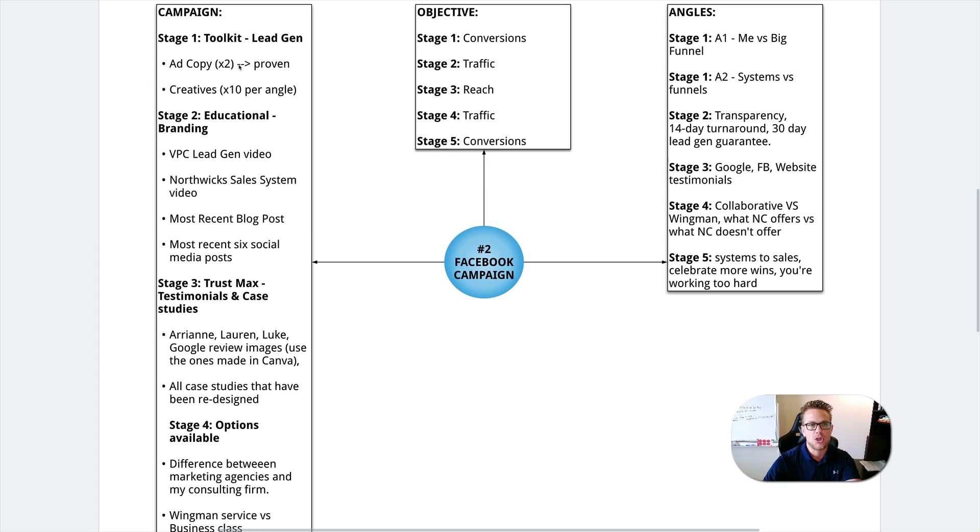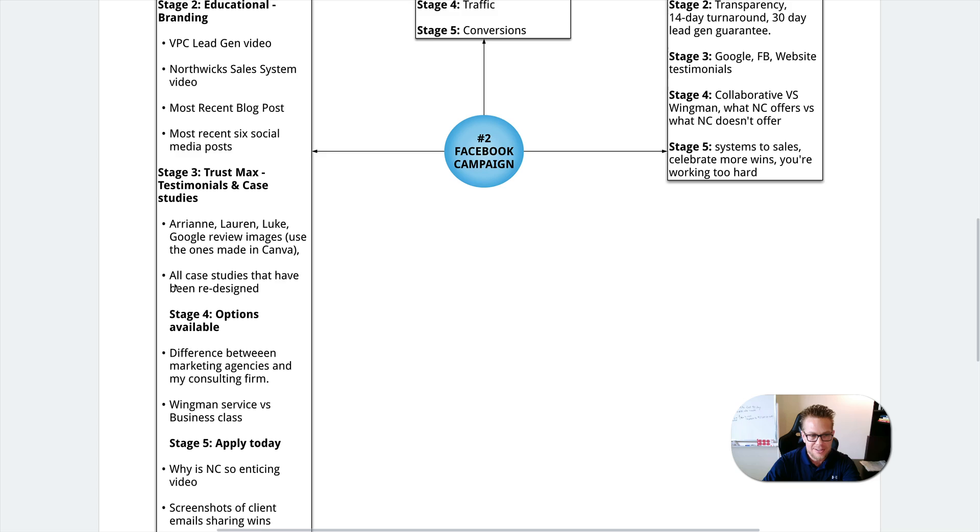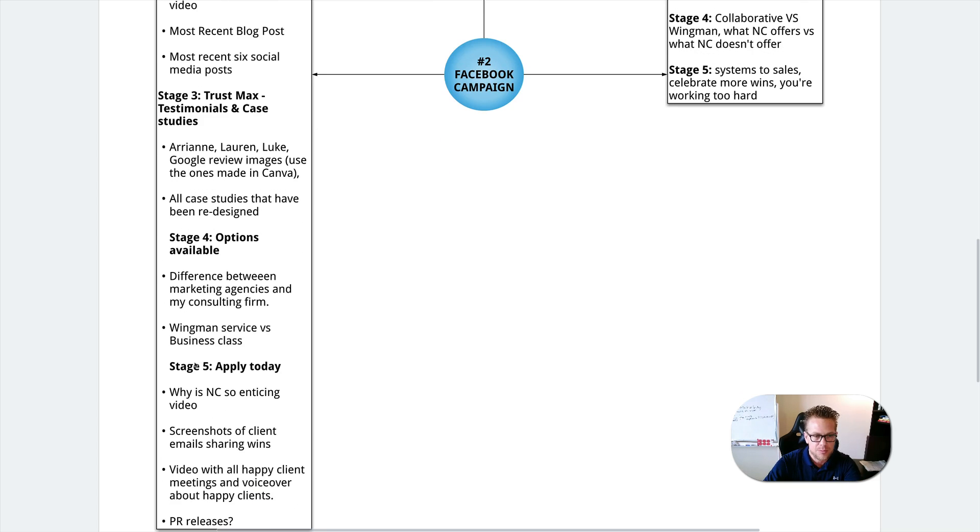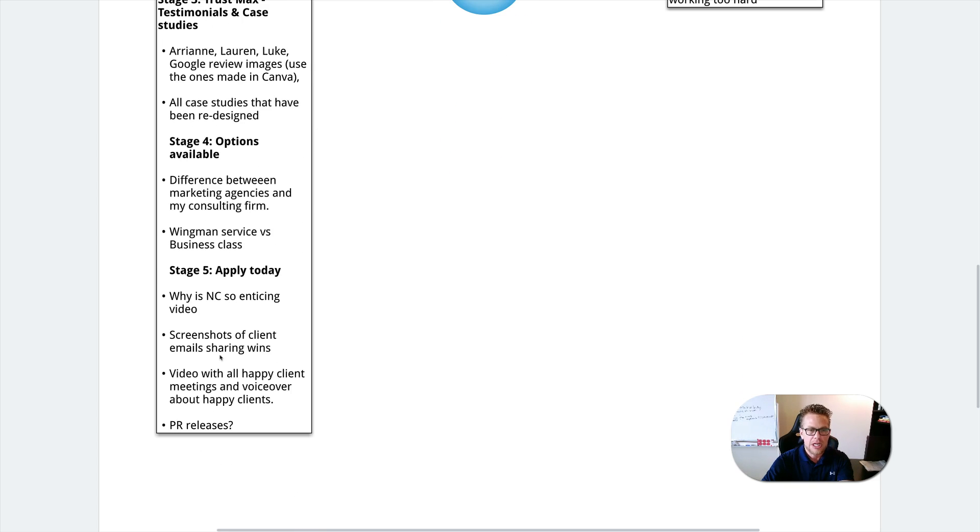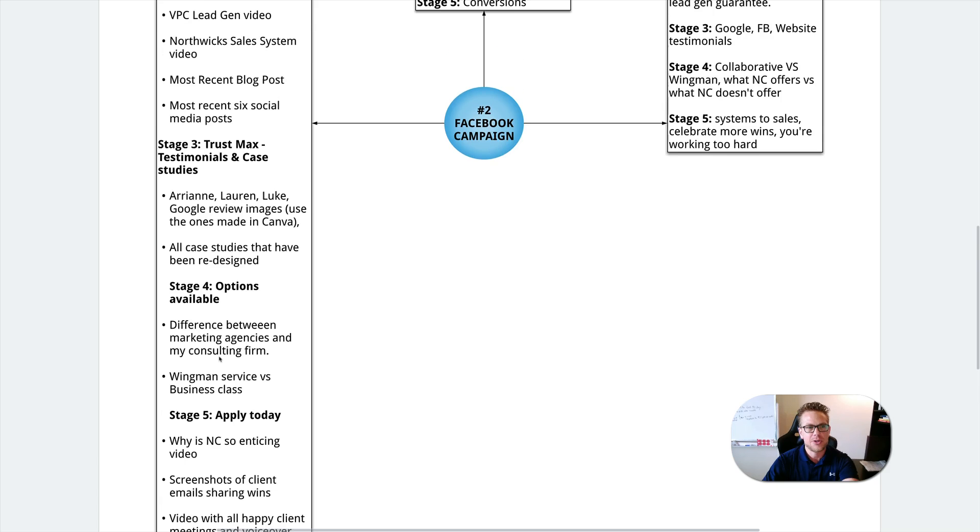Do you have your educational branding? Do you have your trust maximizers? Do you have your options available? Do you have your direct response apply today kind of campaigns? Because if you're only running with these campaigns, I'm going to crush you.